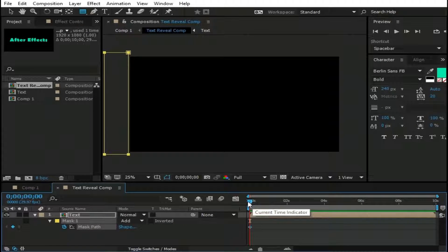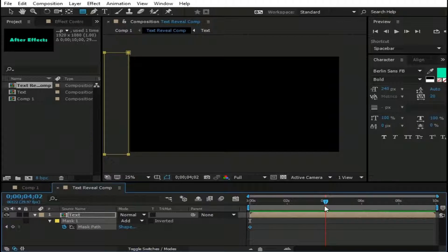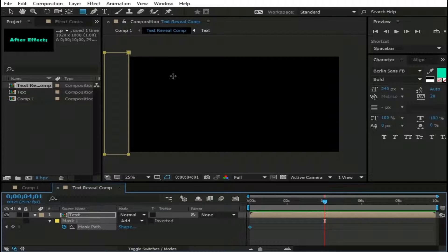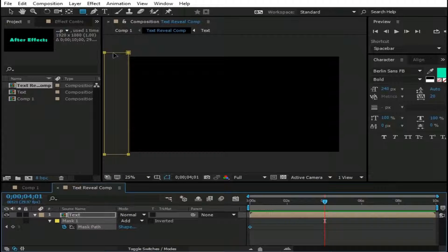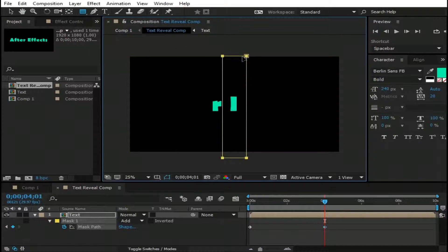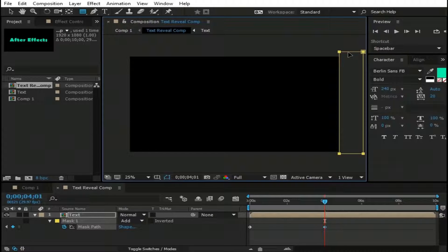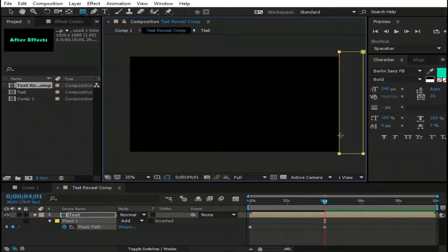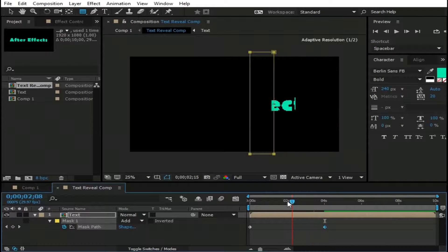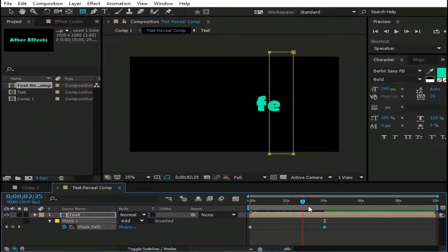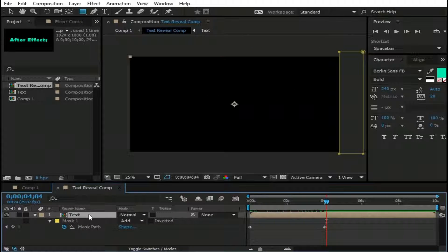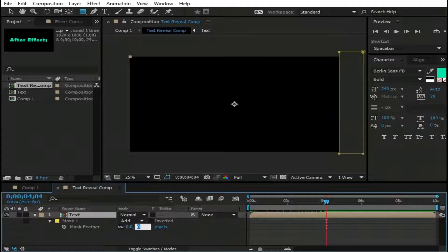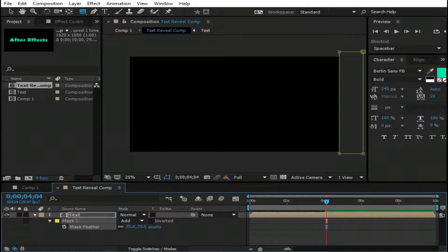Now move this pointer forward to 4 seconds. Now hold Alt and left mouse button and grab this rectangle and move it to the left side of the comp just like this. Now you can see this rectangle moving from left to right. Again select Text Layer and press F button to bring Mask Feather. Change its value to 35.